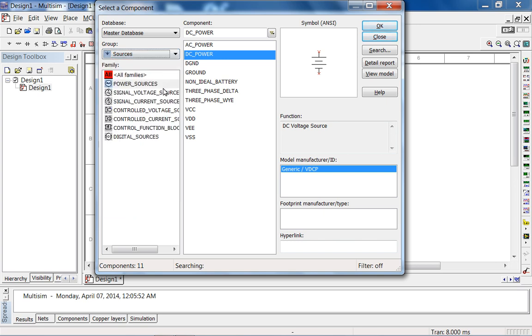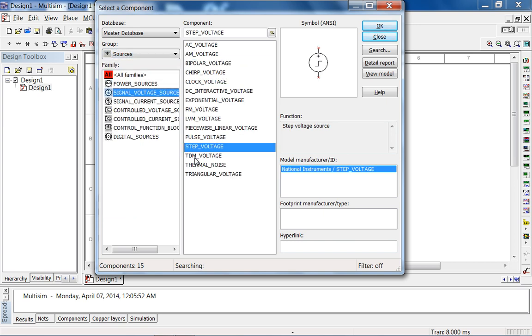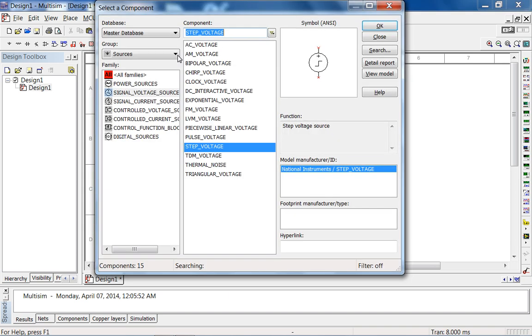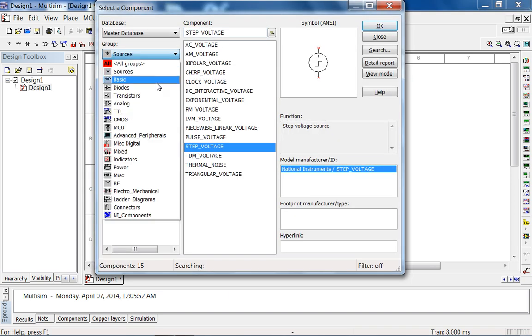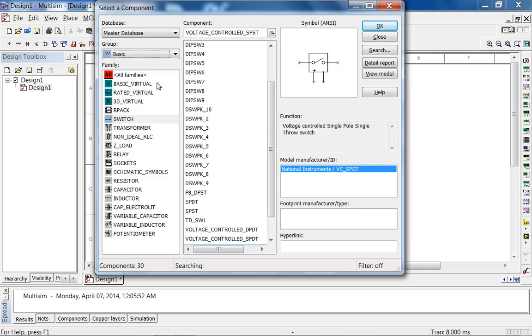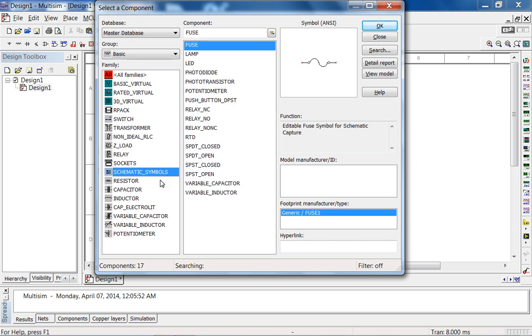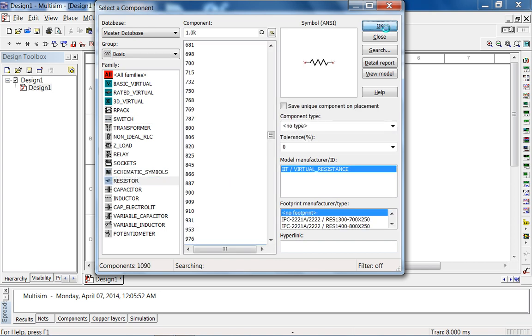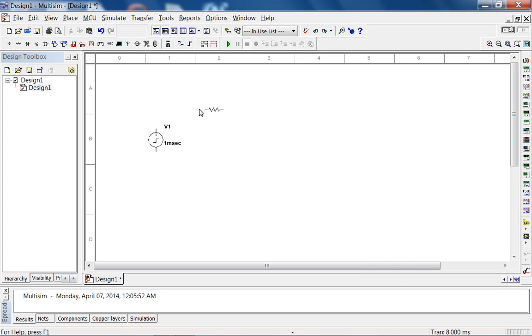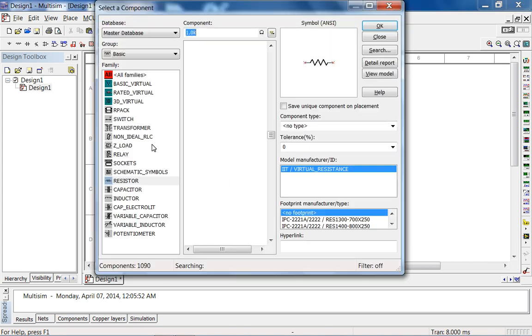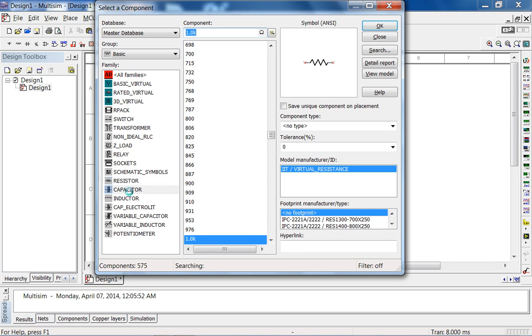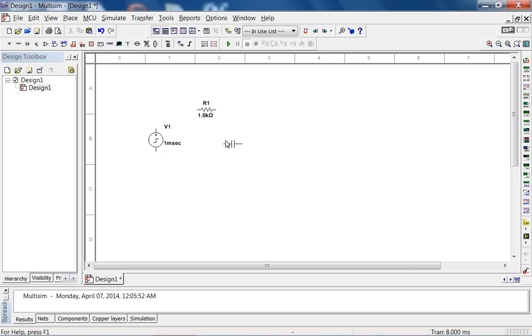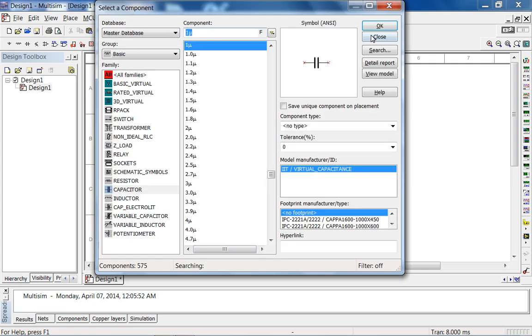So let's go to sources, signal voltage sources, do a step voltage. Let's put a resistor. The capacitor is standard 1k, 1 micro. So the time constant is 1 millisecond.